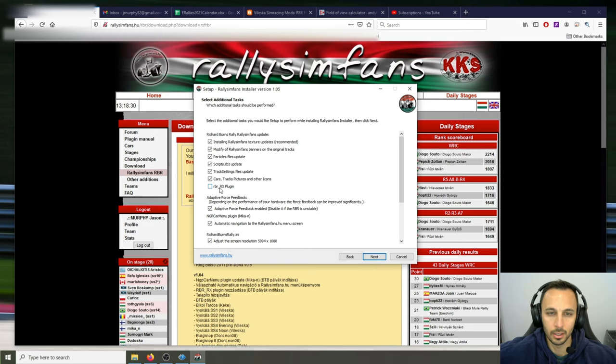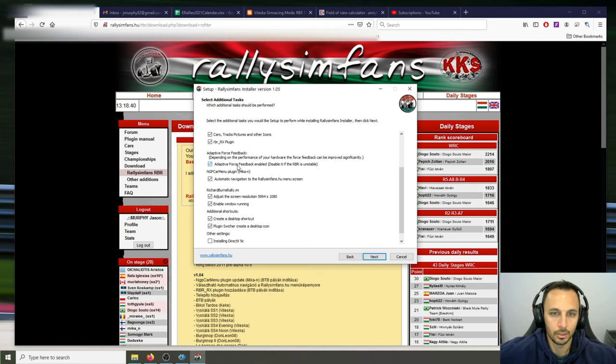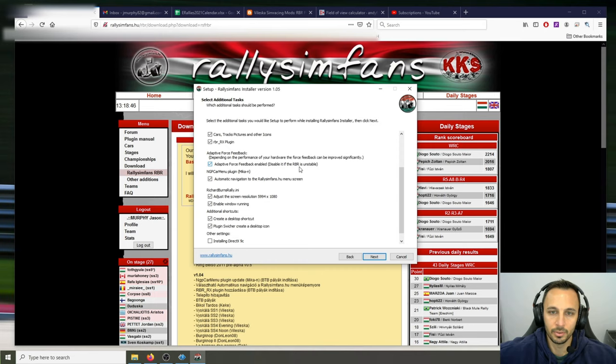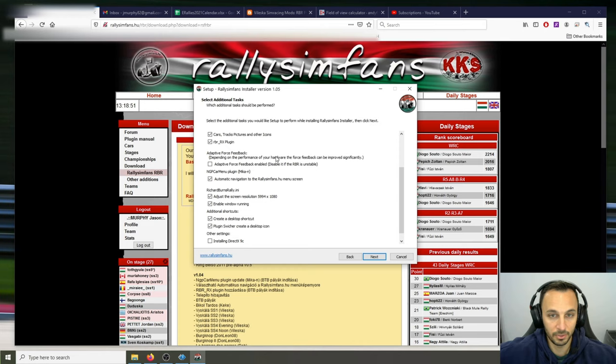I'd recommend turning that on. You can leave these things — if you want to add the cars, tracks, pictures, icons, sure. I'm not familiar with what the RX plugin is. There's adapted force feedback in the game — I don't recommend it. You can always turn it on later. It says right here 'disable if it makes RBR run unstable.' I would deselect it. Some people feel it's better, it's just a personal thing, but you need to make sure it actually works properly too.